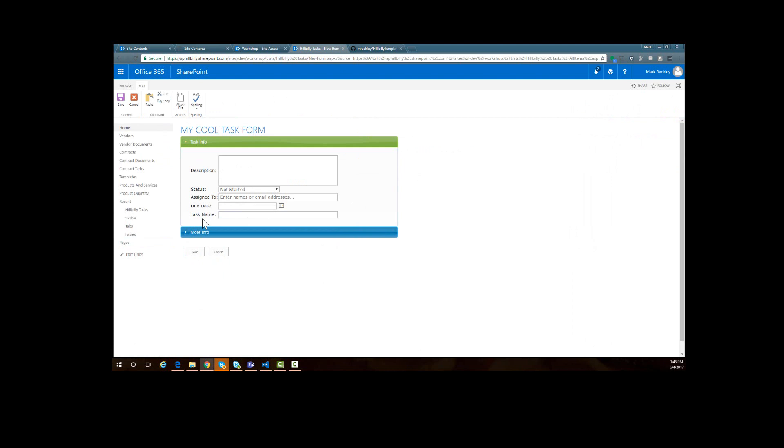Again, the thing that is just important is that you have a placeholder for every field that you want to have on your form. Now if for some reason there is a field you don't want to appear on the form at all, just don't put it in the template and it won't show up. So yeah, that is how you use it. Feel free to play with it.